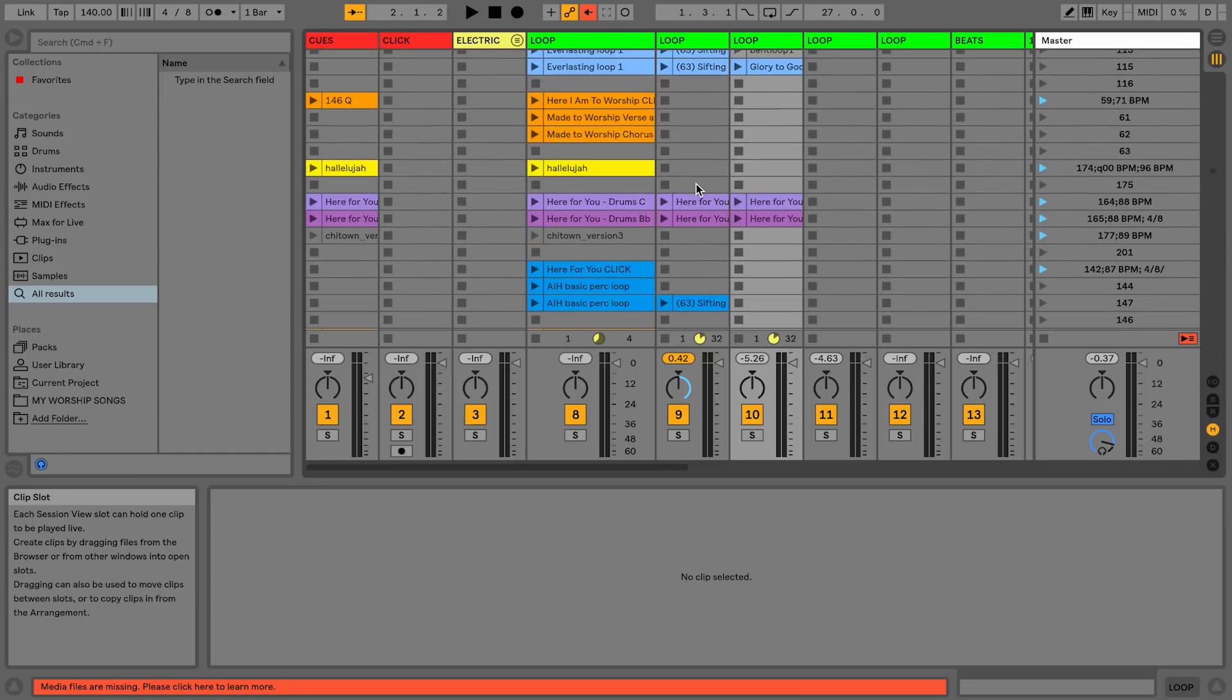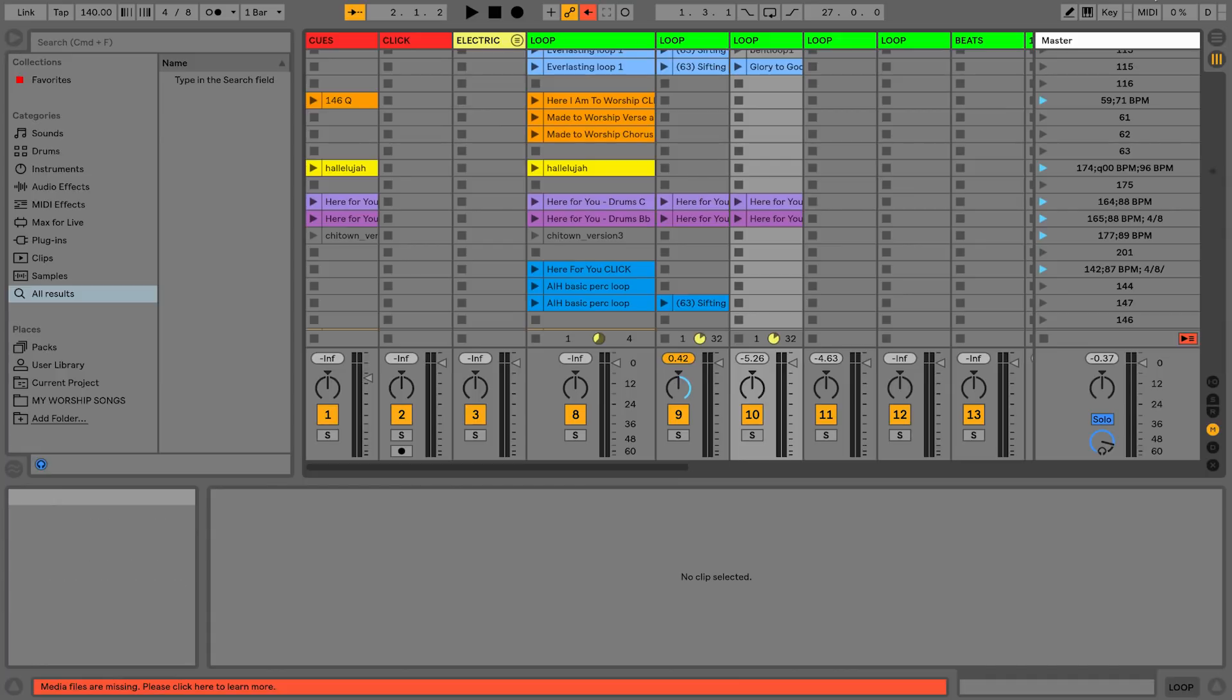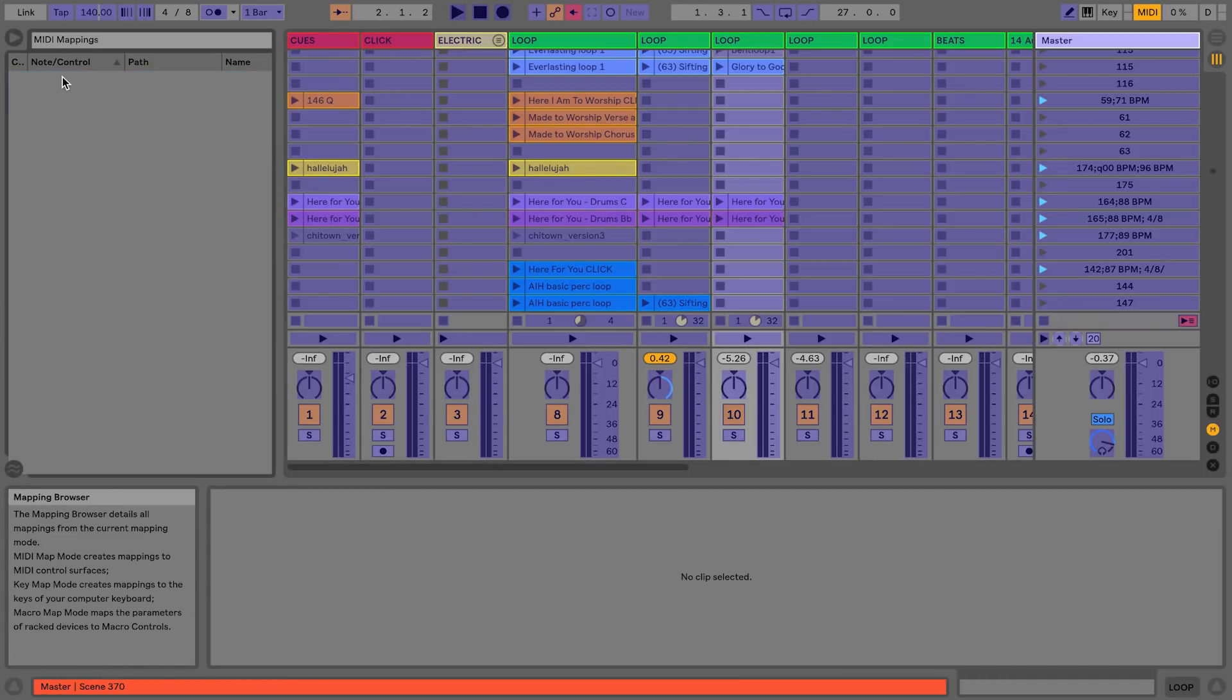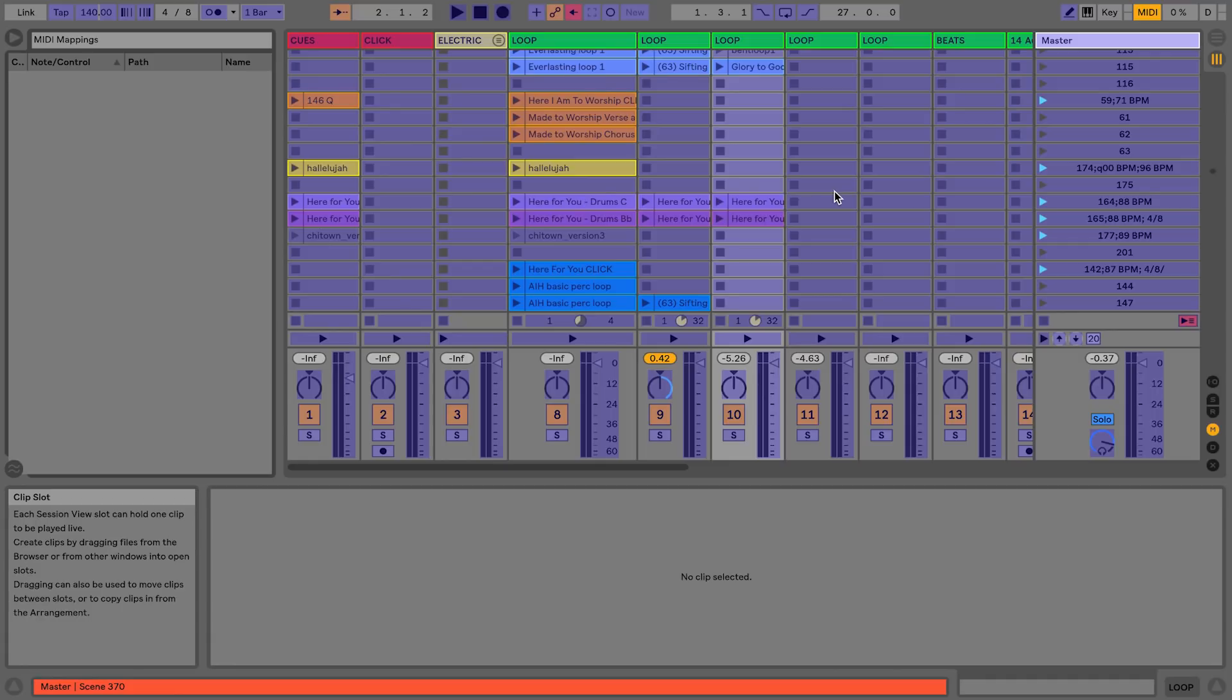Now what I do is every single Sunday, all I do is I roll into rehearsal and I click the MIDI button here and I clear my mappings from last week, and then I remap my Looptimus controller to what songs I'm doing for this Sunday.